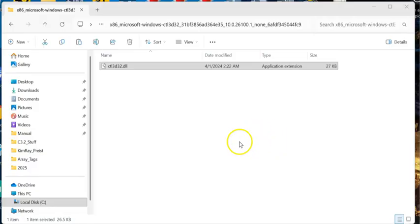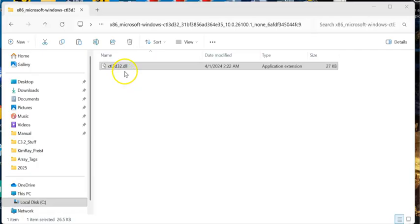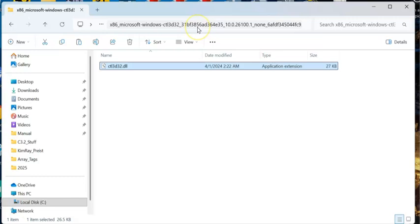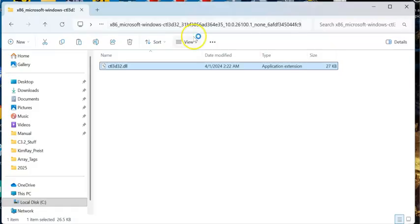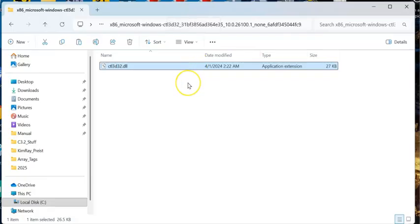On your PC, search for CTL3D32.dll. You're going to find it in this directory. I'm going to copy this directory and put that down in the comments section of the video. You should be able to copy from there, open up Explorer, and go to that directory. This directory is a system directory, so you may need administrative rights, which leads to fun times with your IT guys.